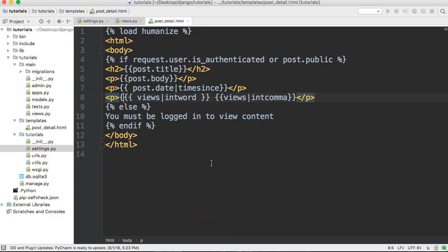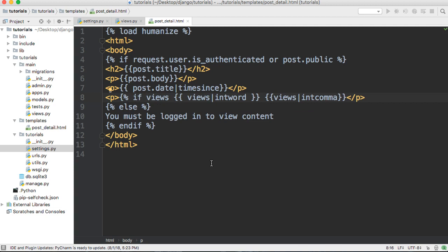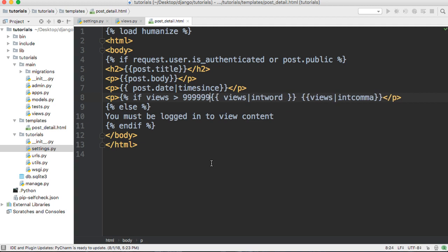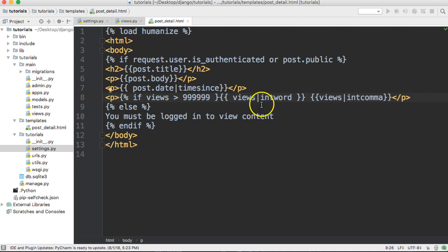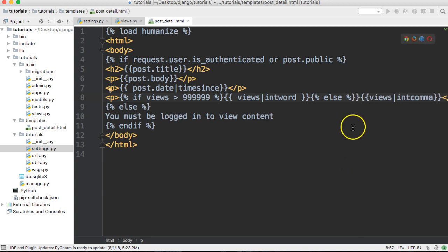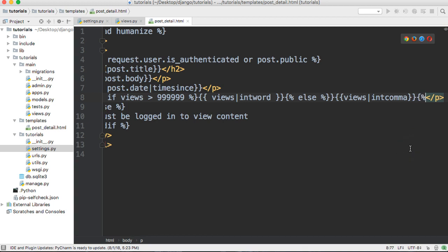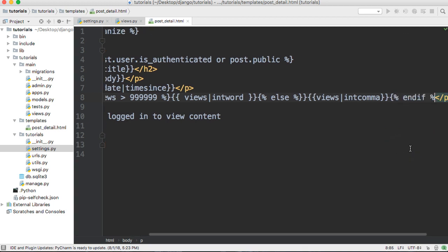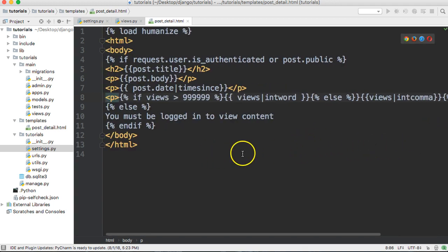We'll put an if statement in here. So it would be: if views is greater than 999,999, we're going to use views|intword. Otherwise, with an else statement, we're going to use views|intcomma if it's not above a million. Then we close it with endif so we don't get a warning that we didn't end the if.